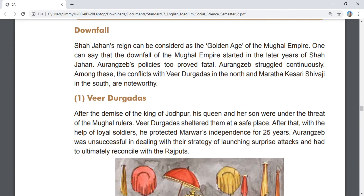Shah Jahan's reign can be considered the golden age of the Mughal Empire. One can say that the downfall of the Mughal Empire started in the later years of Shah Jahan. Aurangzeb's policies proved fatal. Aurangzeb struggled continuously — the conflicts with Veer Durga Das in the north and Maratha king Shivaji in the south are noteworthy.